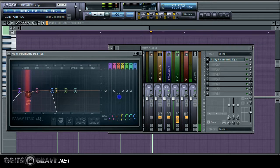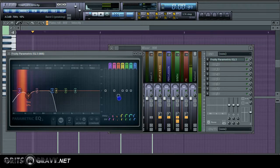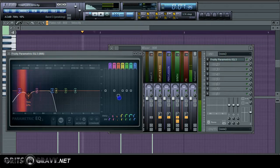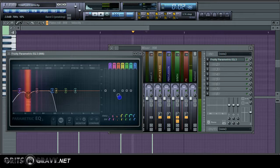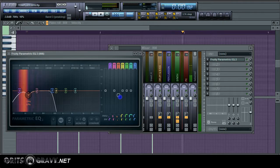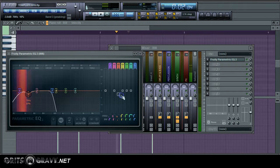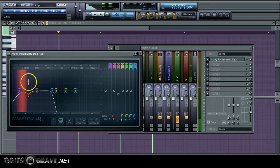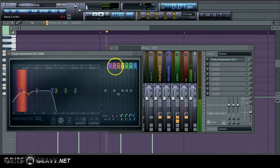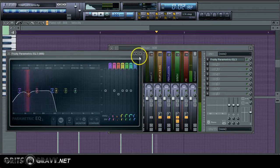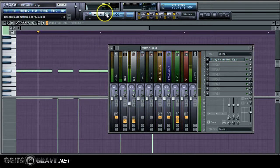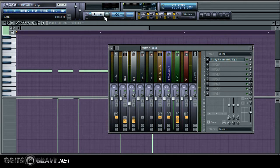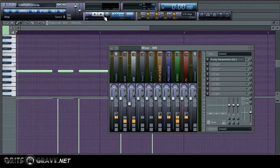And if you wanted to, you could bring that notch down some more just to give the kick drum some more room. And that's going to do it for the 808s and the kick drums. Once again, depending on the sound that you're using, you're going to have to play with these settings. But this is a good general starting point.